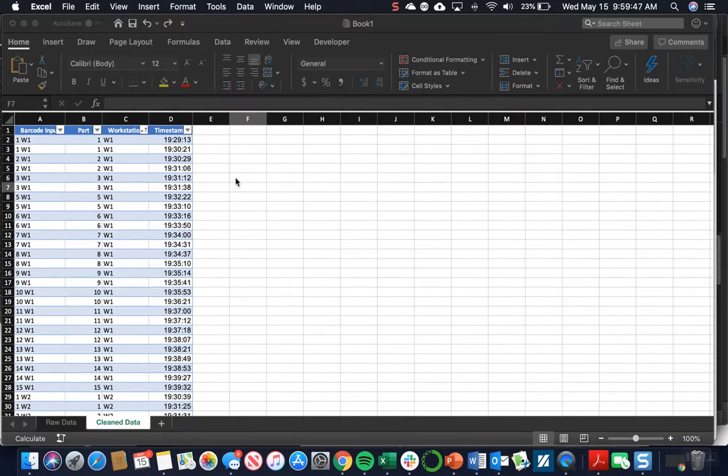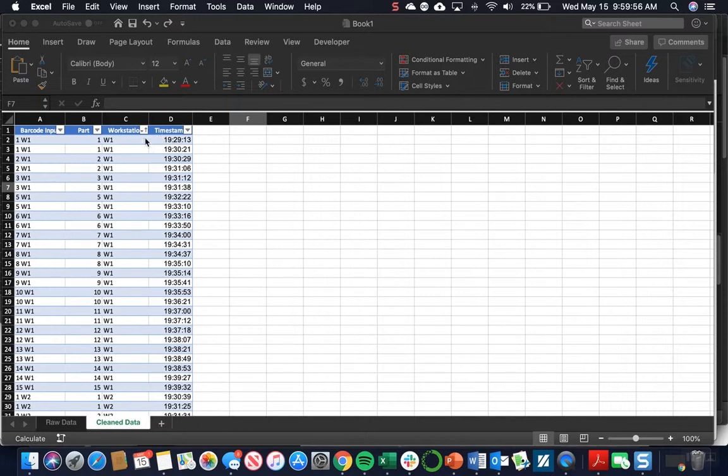Now that we've done the cleaning of our data, we have to add two more rows to our table before we can start making our pivot tables and graphs.